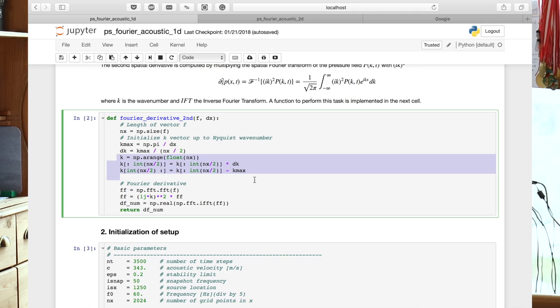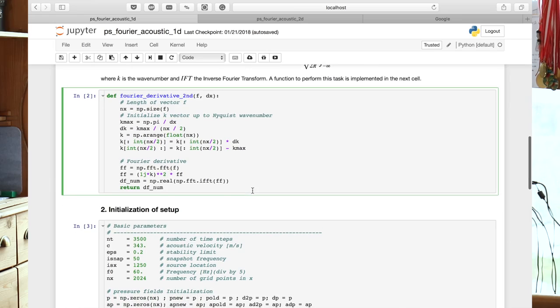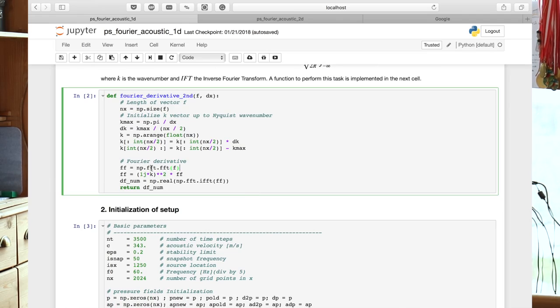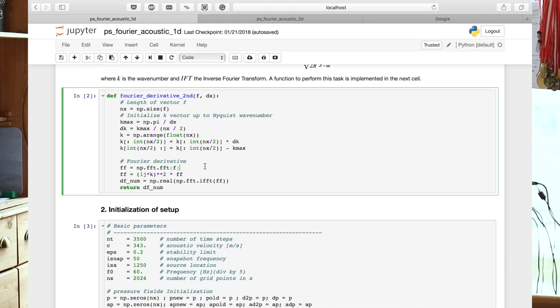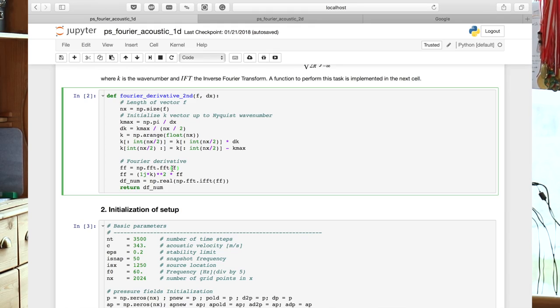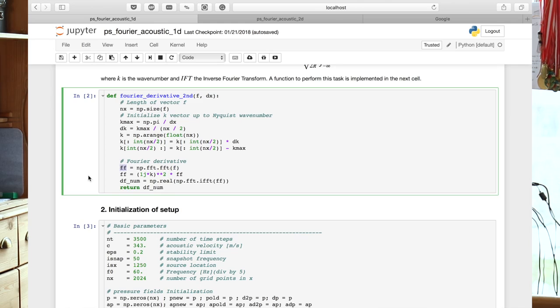So in this case, it's done as we see here. And then actually the calculation of the derivative approximation is very elegant. Here now we tap into the fft library of numpy. And so we have our vector f, which contains, which is a vector containing the pressure values. And we apply the fft to that vector and that will return ff, which is the fast Fourier transform of that vector. It's actually a complex spectrum.